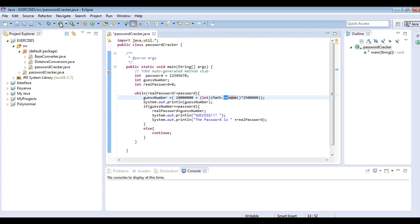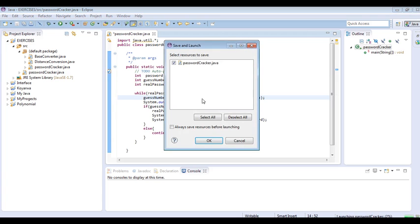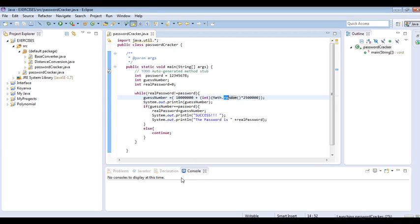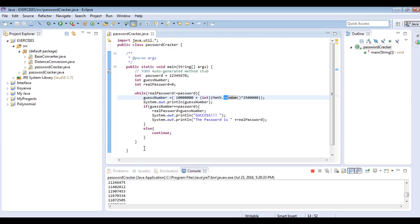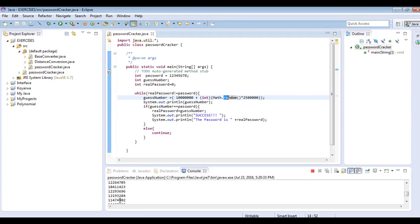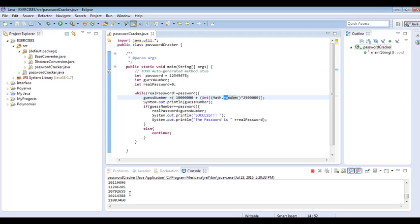As you can see, it keeps creating random numbers and comparing them with the actual password. It will keep going until it finds the password that exactly matches the password we are trying to find.